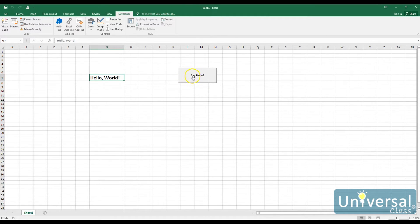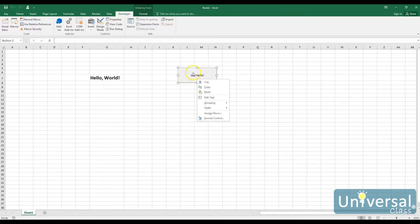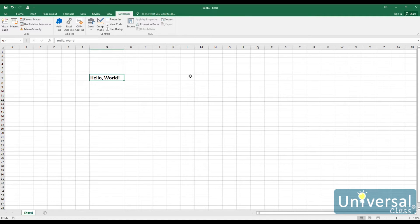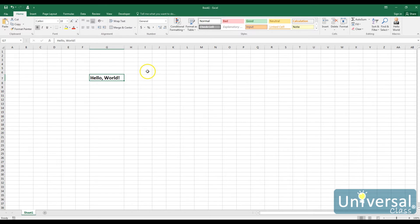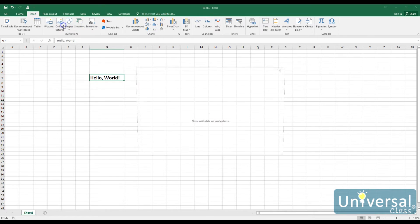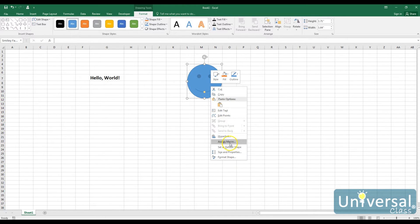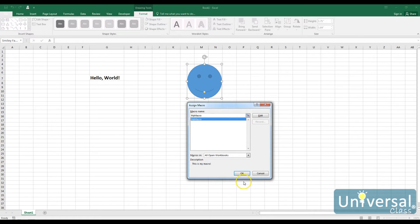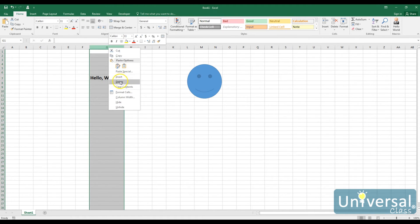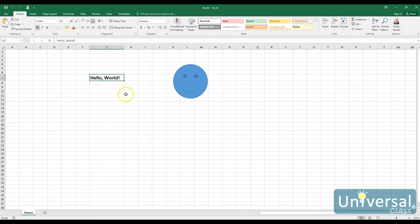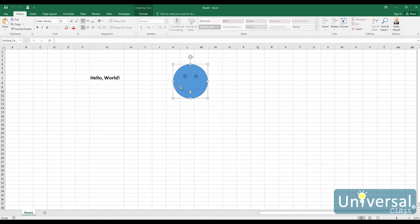To get rid of the button, I right-click on it to select it, press Escape to dismiss the menu, and then press Delete on my keyboard. If I left-click on it, it just runs the macro again. I can also do this with graphics — I'll go to Insert > Shapes, choose the smiley face, draw it, right-click and assign My Macro, then click OK. Now when I click the smiley face it adds hello world to the G column.